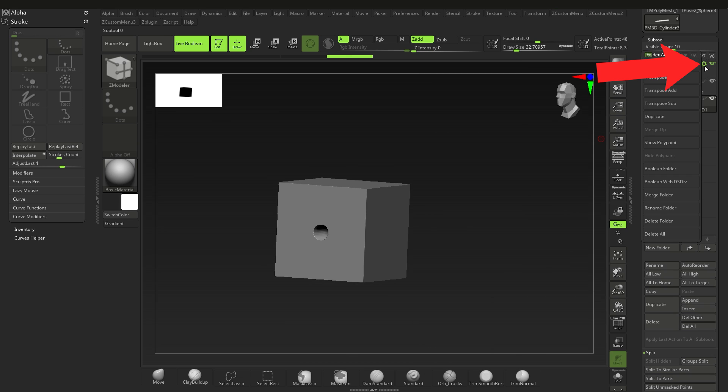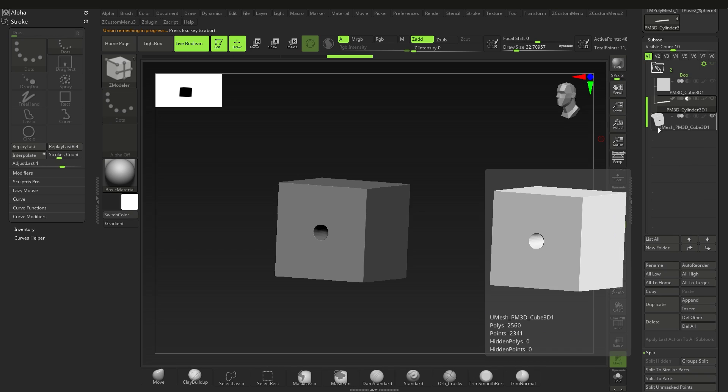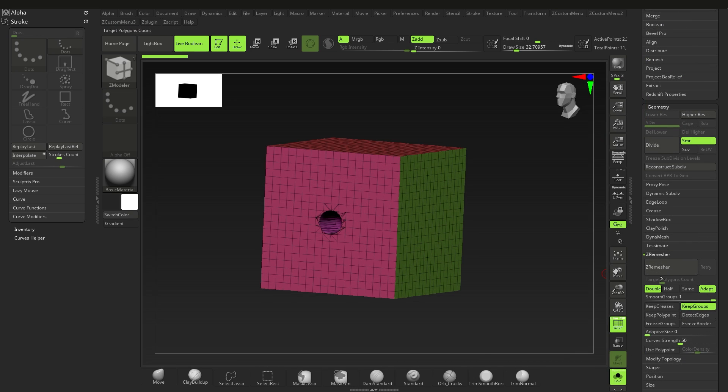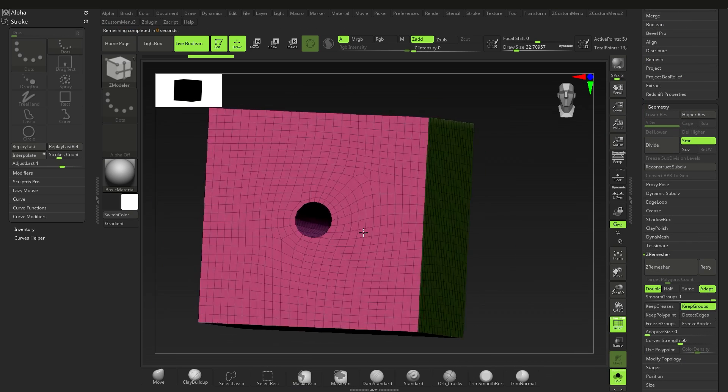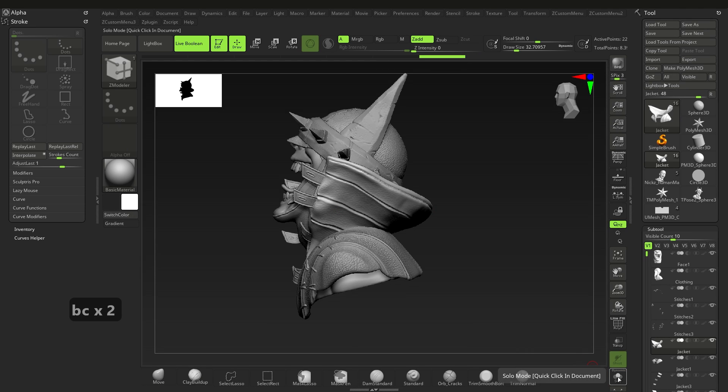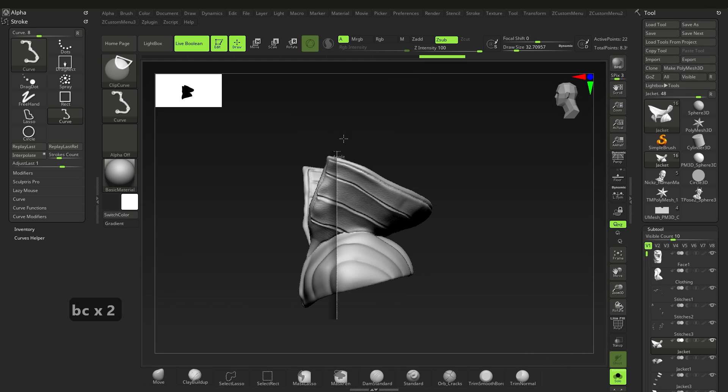And next you can click on the gear icon and select Boolean folder and we're done. Oh, and you can remesh it again of course for better topology, and yeah, that's pretty much it.